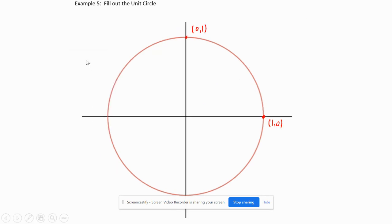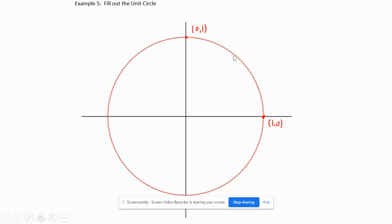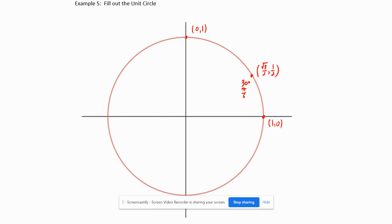Going back to the unit circle diagram: at 30°, which is the same as π/6 radians, the coordinates of the point are (√3/2, 1/2).